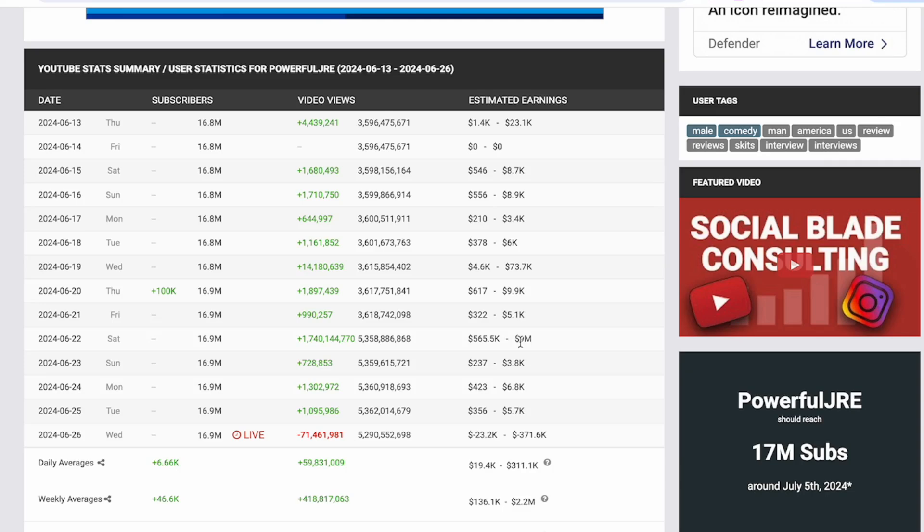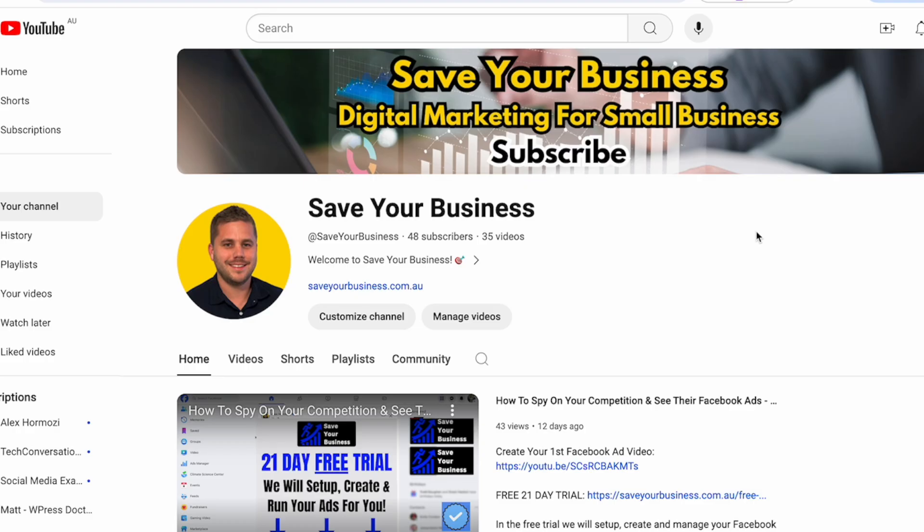I will now show you how to use this free program Social Blade to search for other YouTubers for yourself. First open a new tab and load YouTube. Once you have found the channel that you want more information on, open another tab and go to socialblade.com. There is also a link in the description.